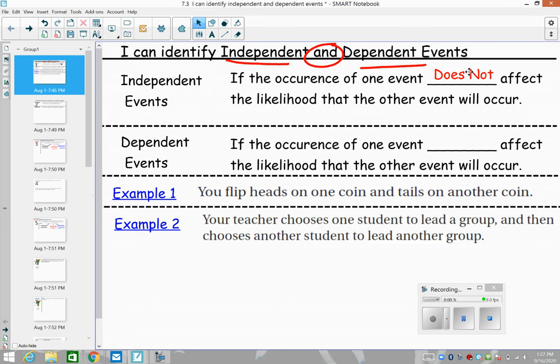For example, if you were spinning on a spinner and you wanted to know how the results of the spinner impact the results of drawing a marble out of a bag, they'd be independent because they're just very different events — they don't impact each other.